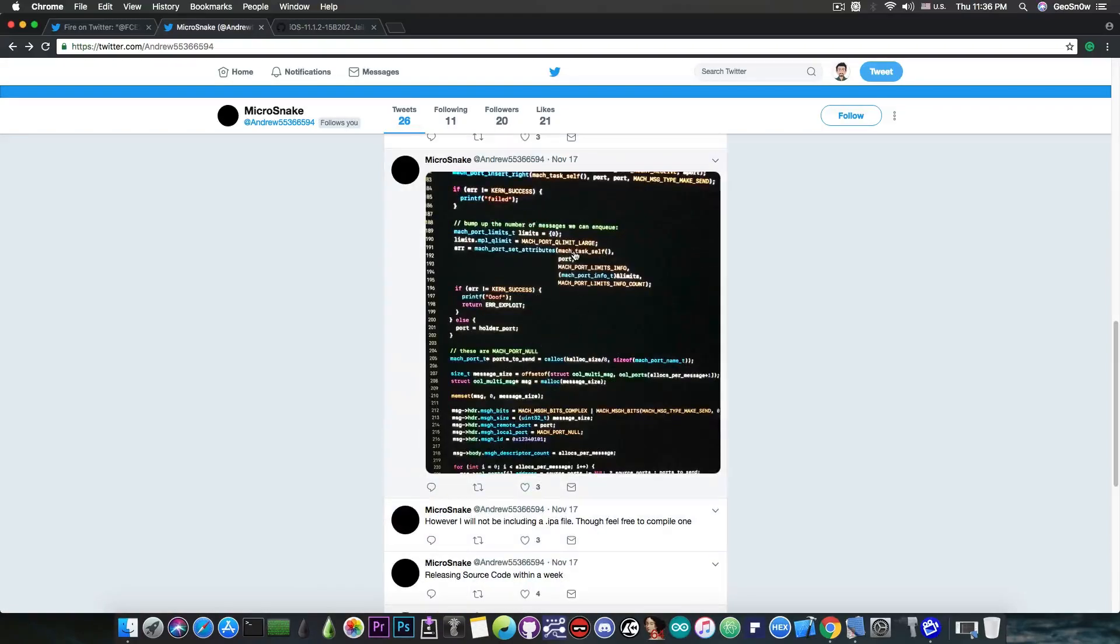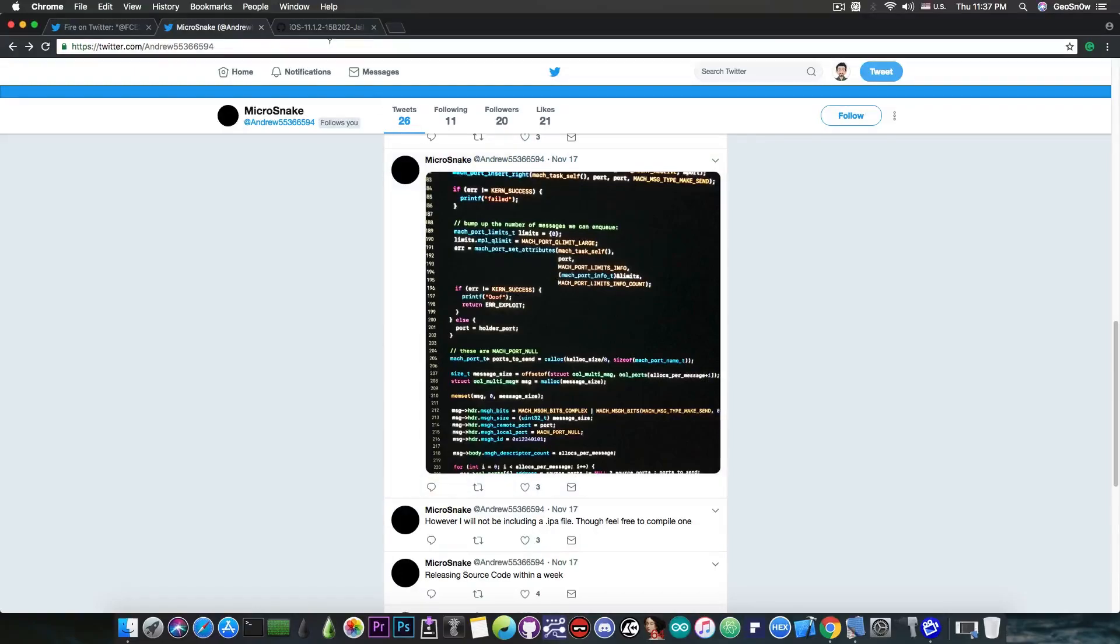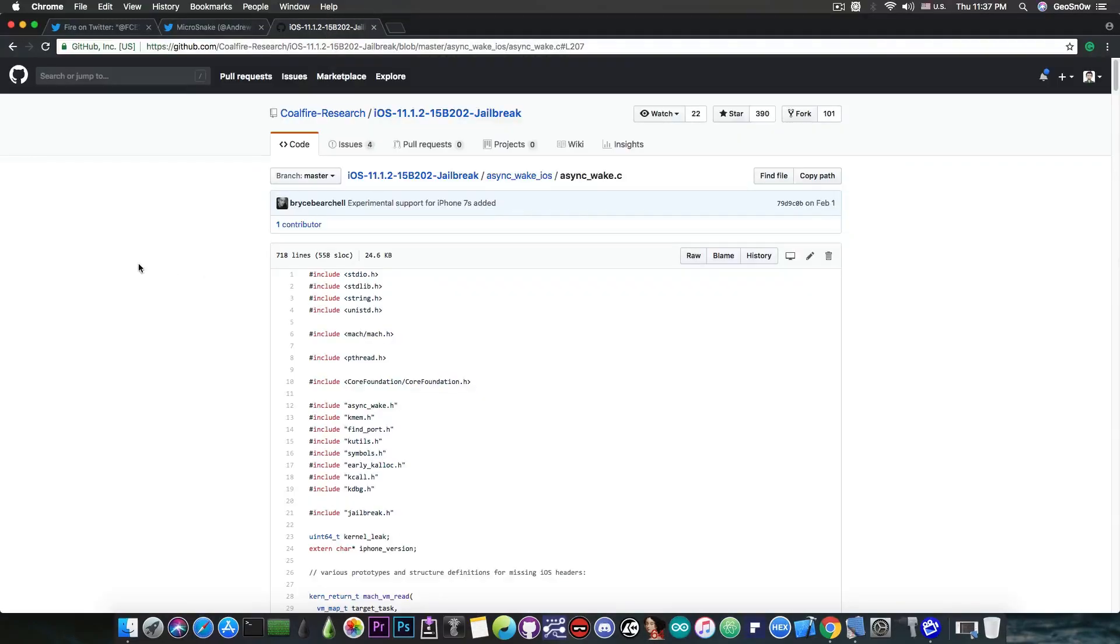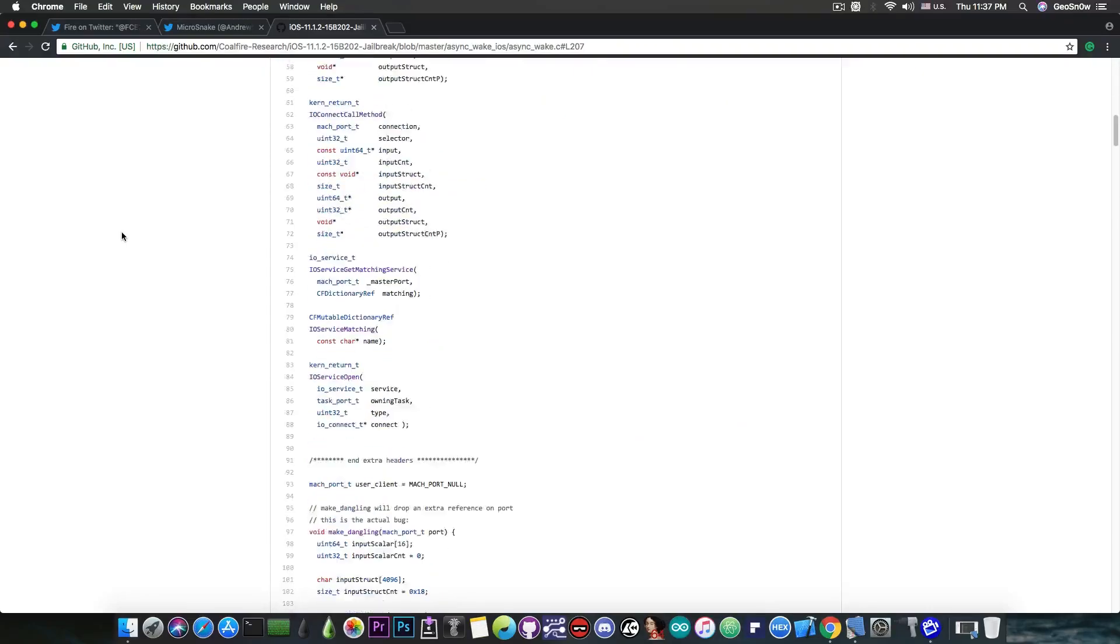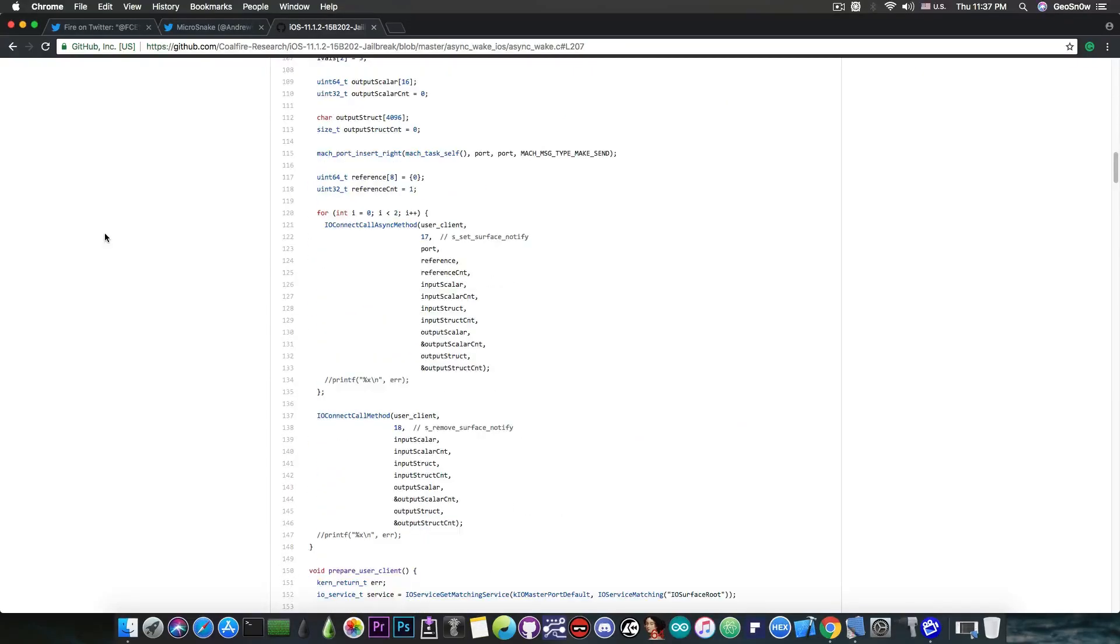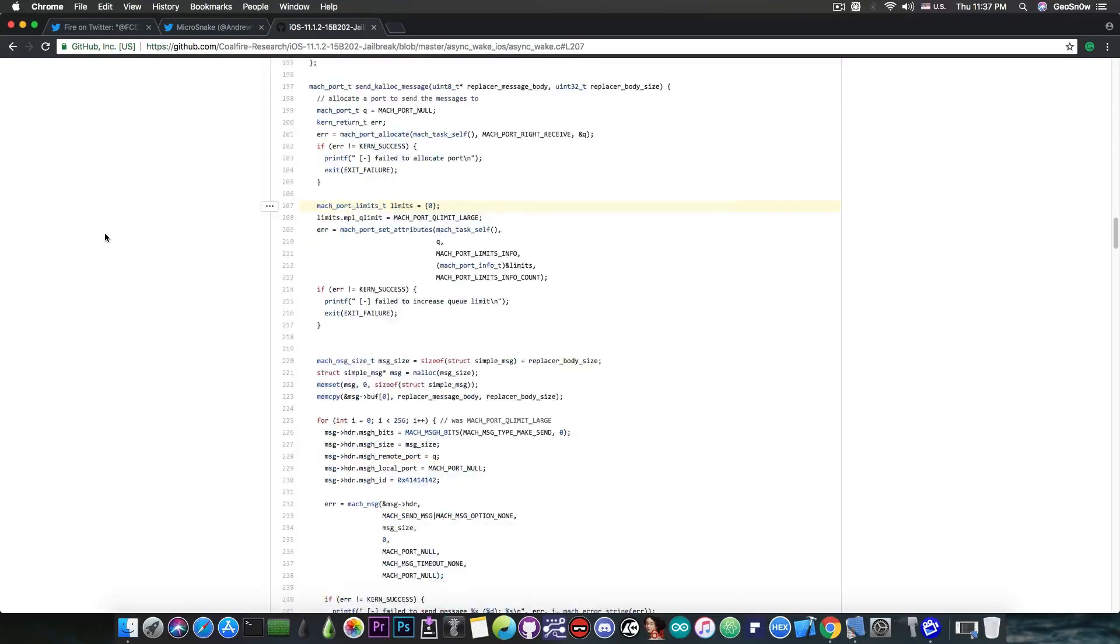Then he posted this picture in here of an apparent source code of something and after a little bit of research I found out it's async wake which is pretty much an exploit for the iOS 11.1.2 and lower by Ian Beer so yeah he actually was listing this function in here I think I marked it yes this one here which is pretty much send calloc message containing the Mac port limit and limit zero